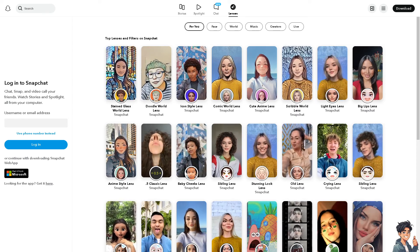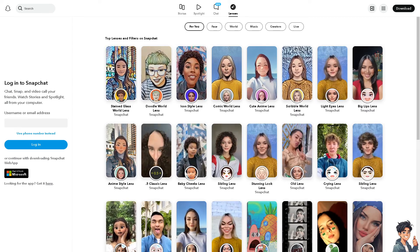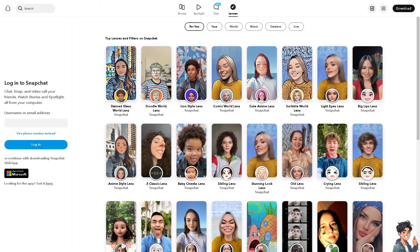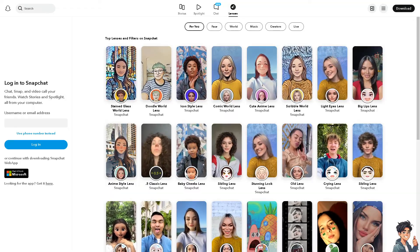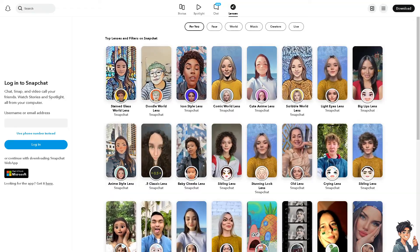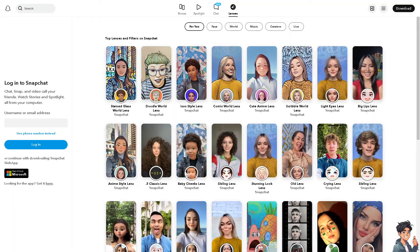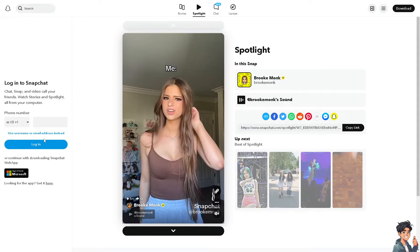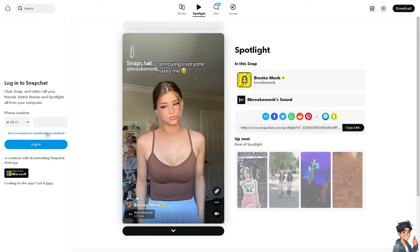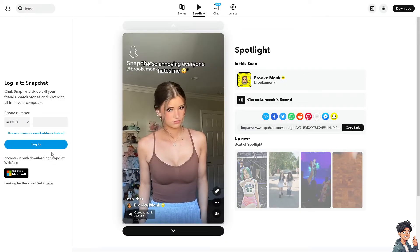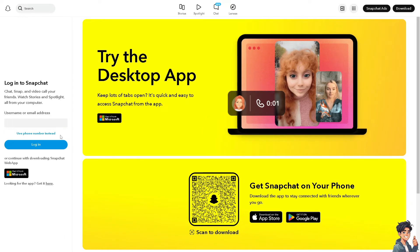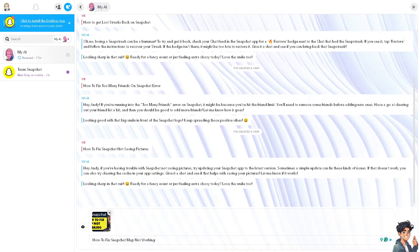Welcome back. In today's video, we are going to show you how to fix the map not working on Snapchat. Let's begin. The first thing you need to do is log in using your credentials. If this is your first time on Snapchat, just follow the on-screen instructions and you're good to go.